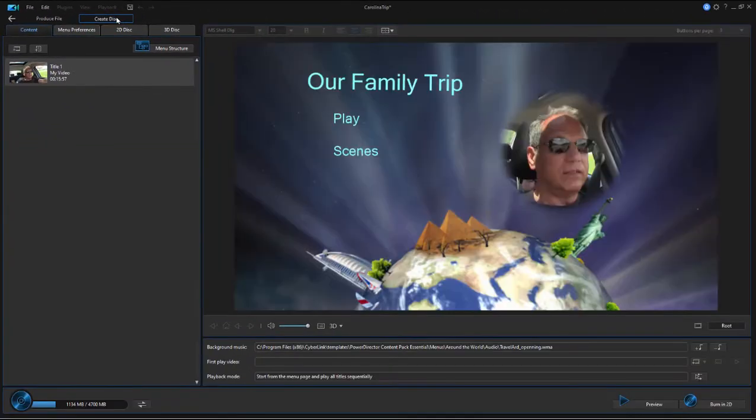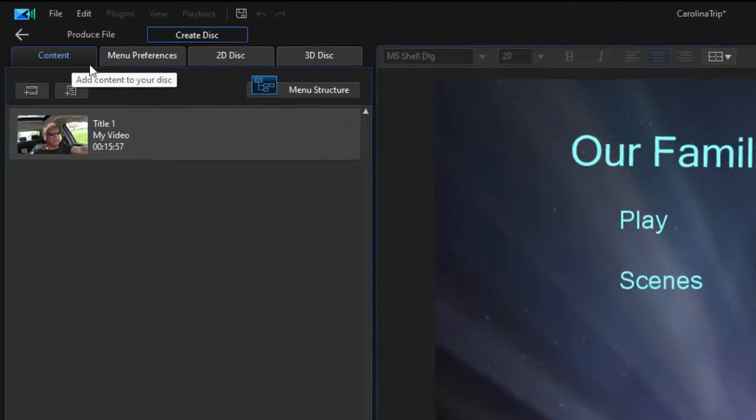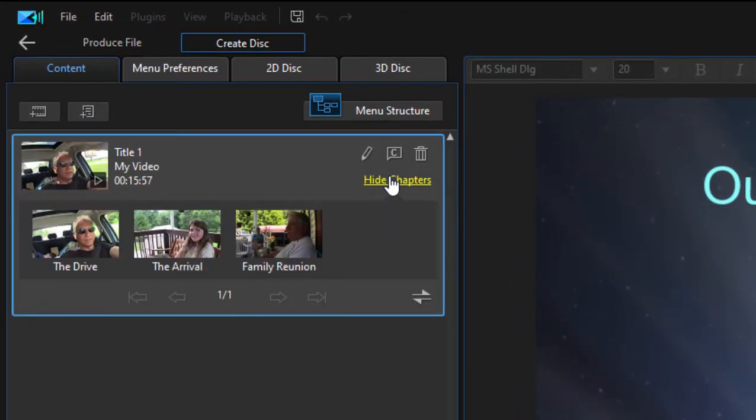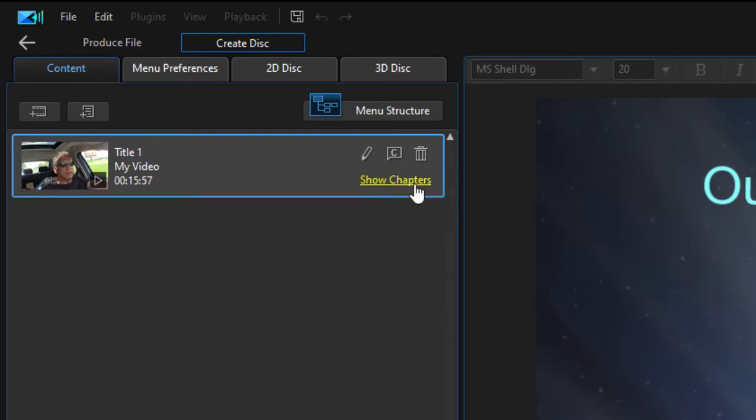Here in Create Disc under the Content tab, you can see the movie that is added to the timeline, including little chapter markers that we created in another tutorial.